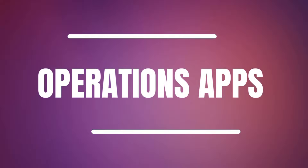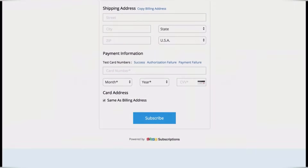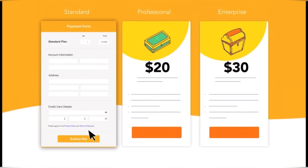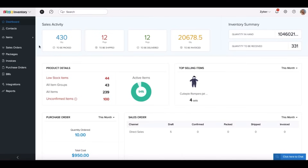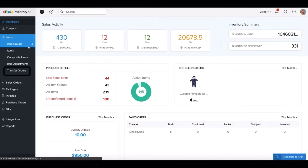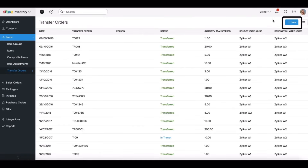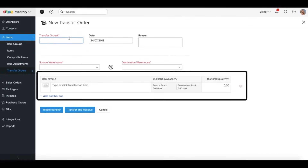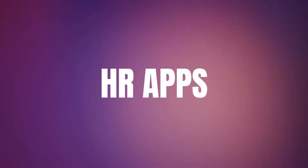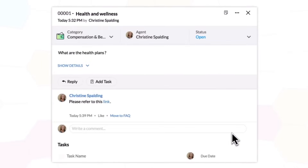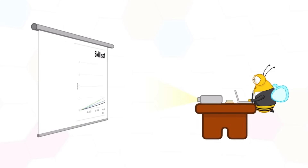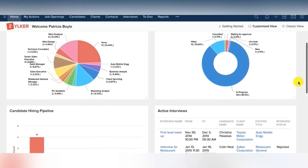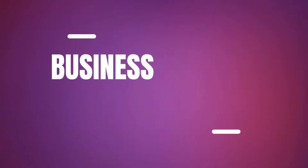The next type of apps is operations apps. The first one is Zoho Billing, formerly Zoho Subscriptions — a subscription management and recurring billing software that automates subscription renewals, invoicing and payment collection. The next app is Zoho Inventory, an inventory management software that helps businesses effectively track and manage their stock levels, orders and fulfillment processes, with features such as order management, multi-channel selling and real-time inventory tracking. Moving on to HR apps: Zoho People is a comprehensive human resources management system with features for employee record management, leave tracking, attendance management and performance appraisal. And another HR app is Zoho Recruit, a cloud-based applicant tracking system designed to simplify the recruitment process.